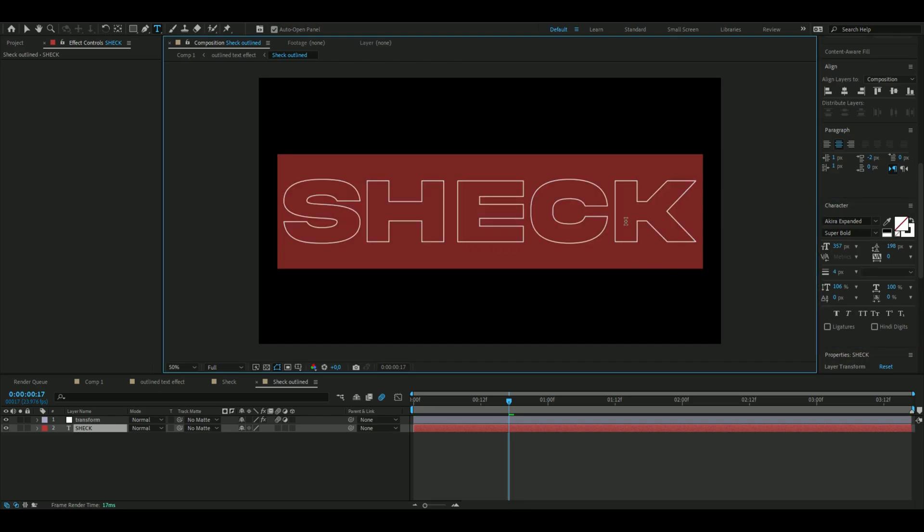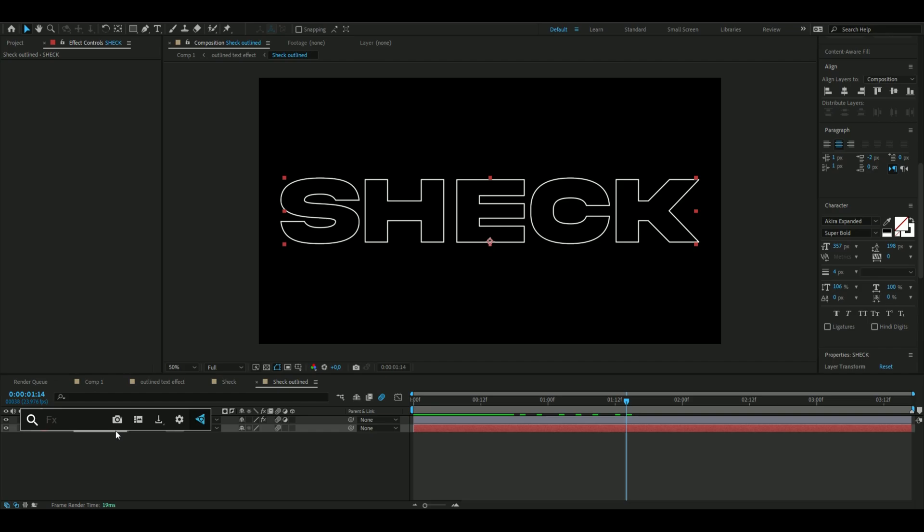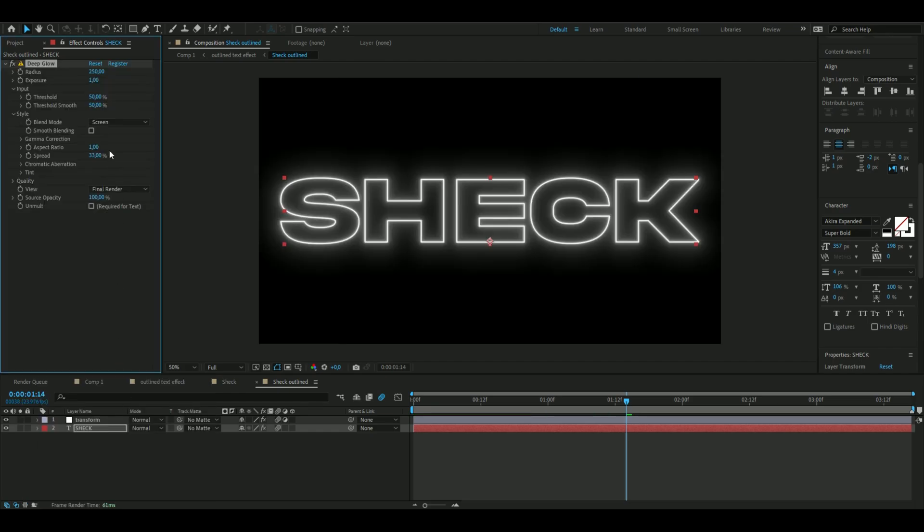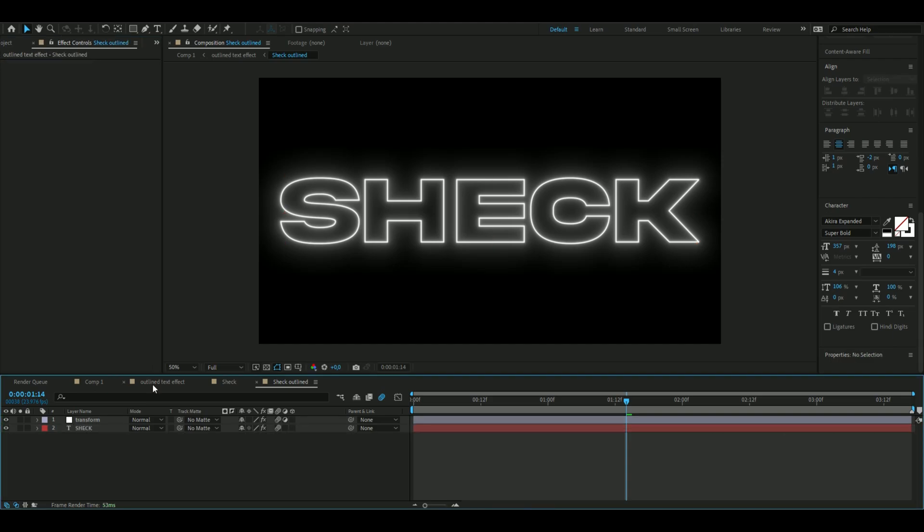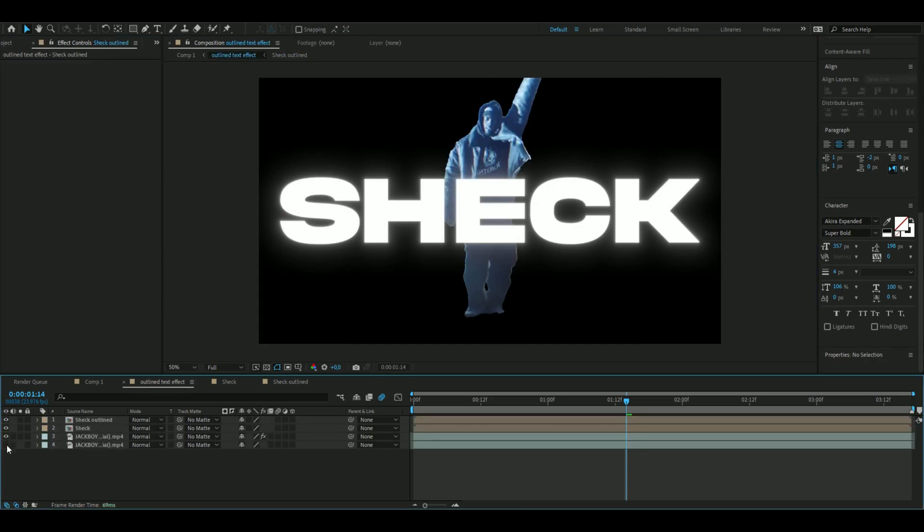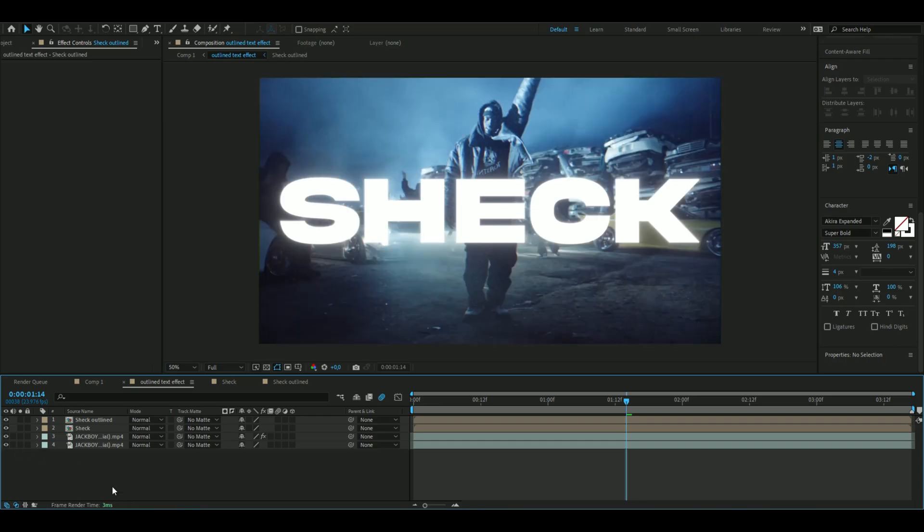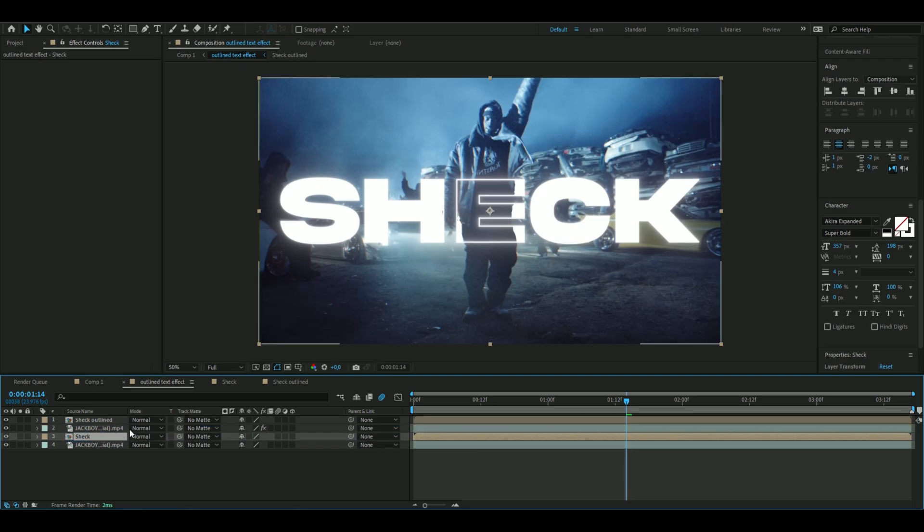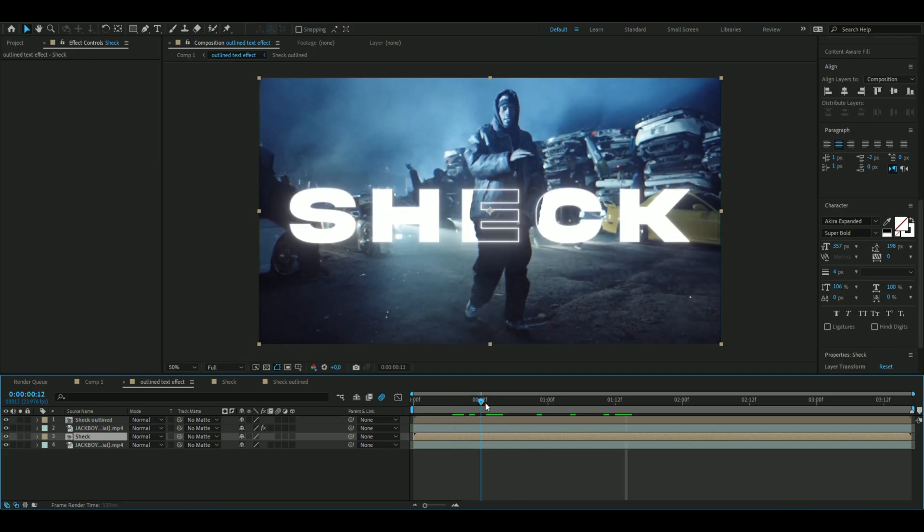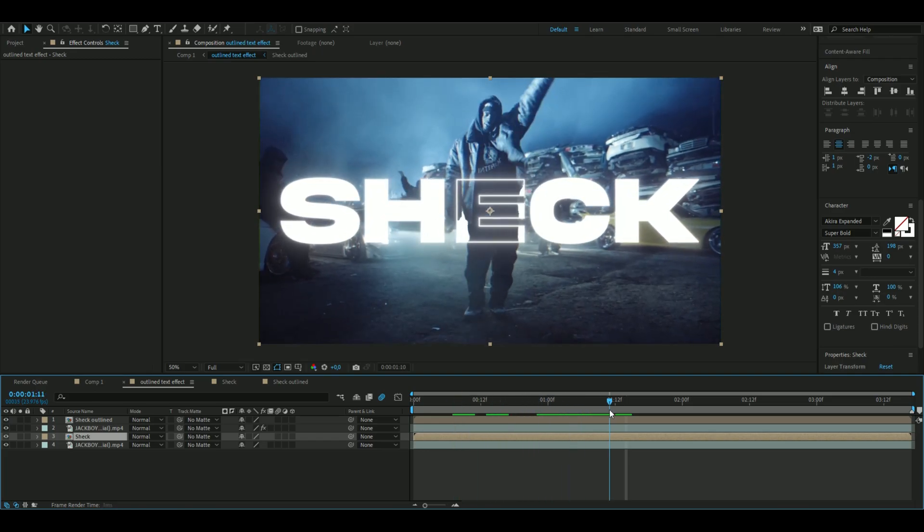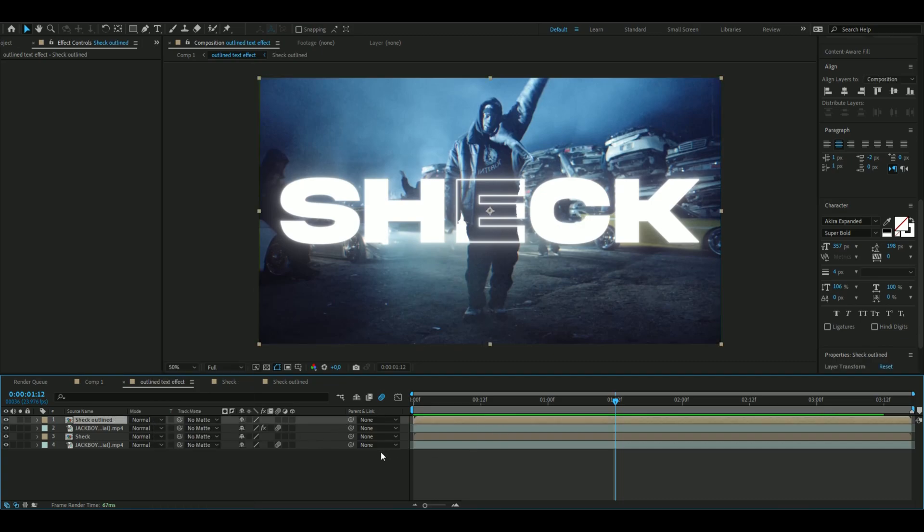After that, we're going to add Deep Glow to make this text pop a little bit more. Go back to your normal composition and now we can make the clips visible. You're going to drag the filled out text between the roto brush one and the background, just like that. Now you can see you got the pretty cool effect here. You can add motion blur.